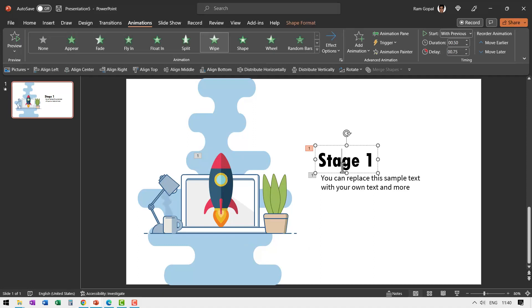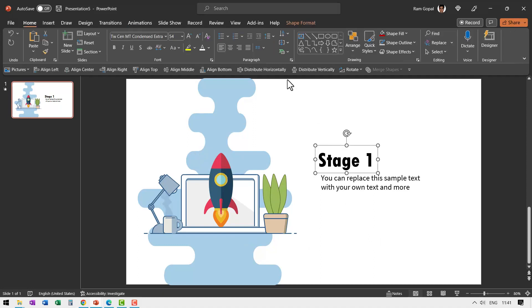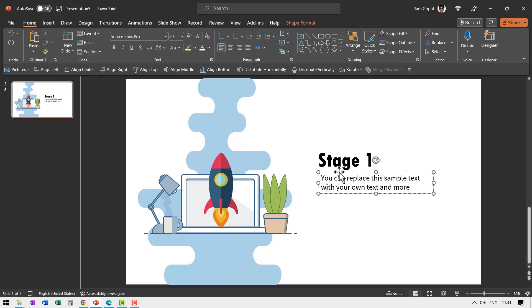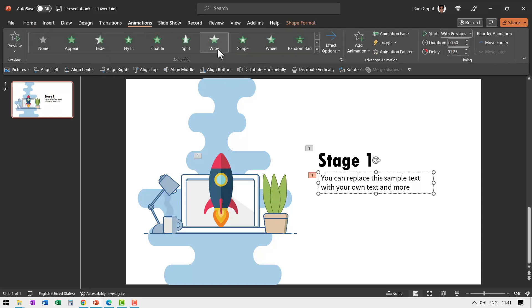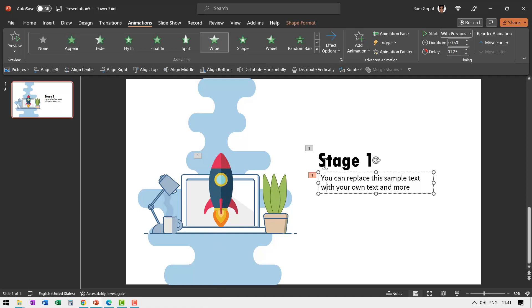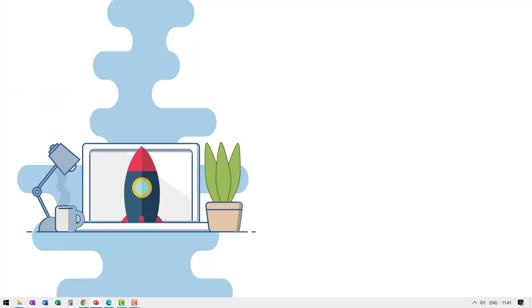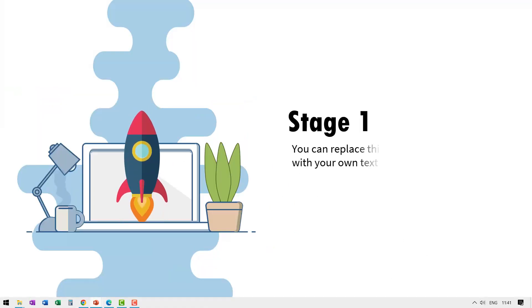All I have done is I have just changed this text. I have used the text box from Autoshapes Gallery to write this title here which is stage 1 and then this sample text. And then I ensured that these two are given a simple wipe animation. Can you see here wipe from left. So on a click we have this rocket coming in from underneath and goes through the laptop and comes out. And we have the text shown.